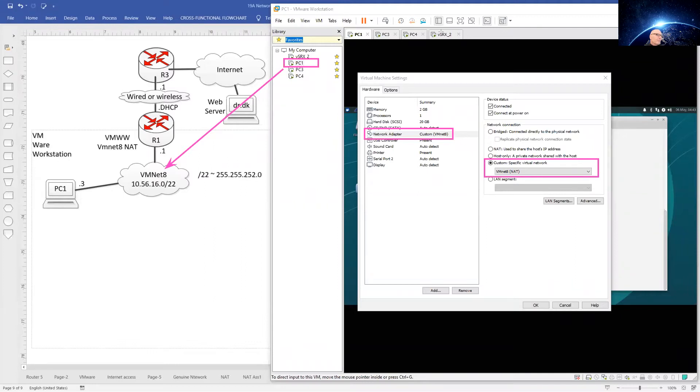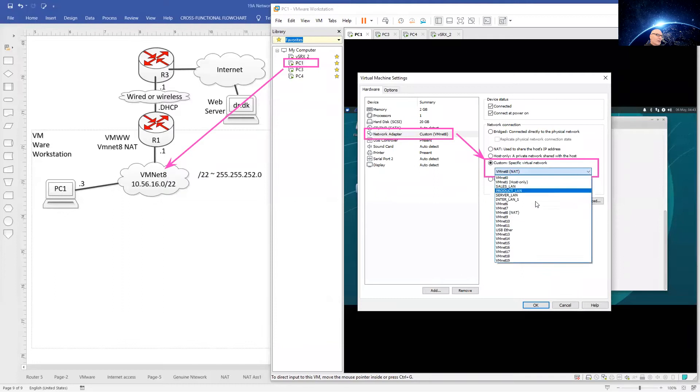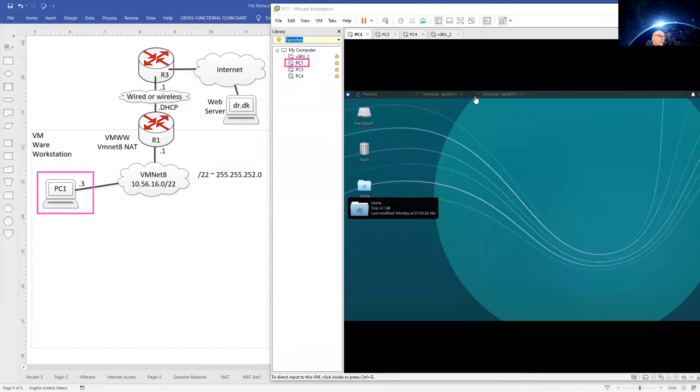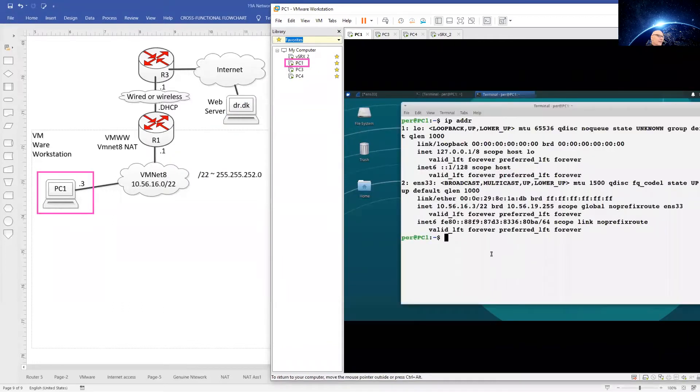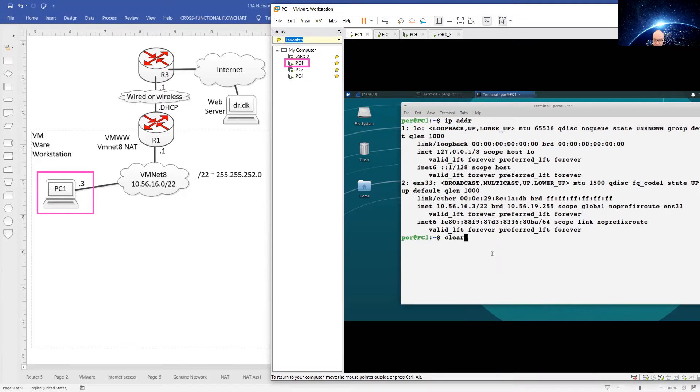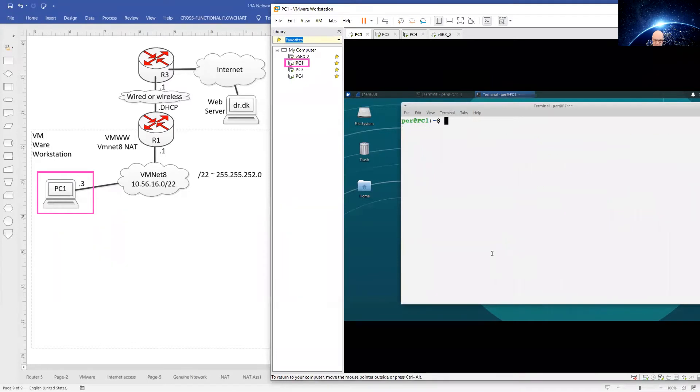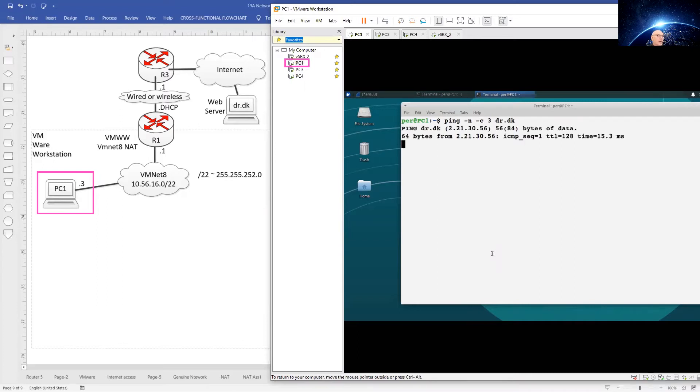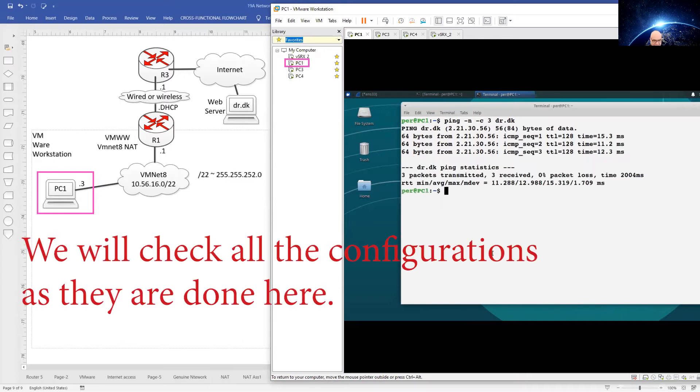If PC1 is not connected to VMnet 8, select it over here in your network list. Let us immediately check that this PC actually has internet access as shown over in the diagram. Count of three, I only want three pings. Here we go, PC1 has internet access.